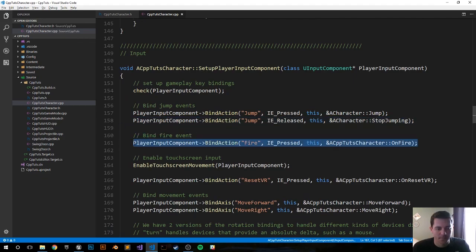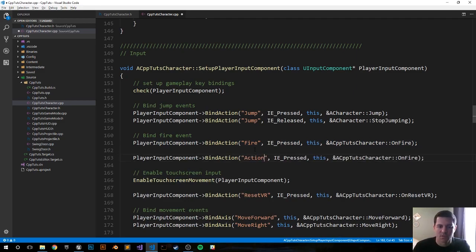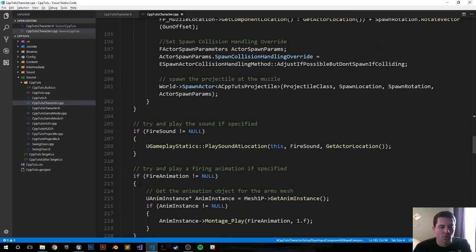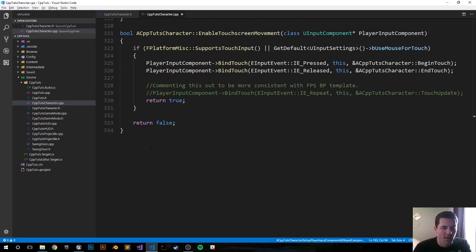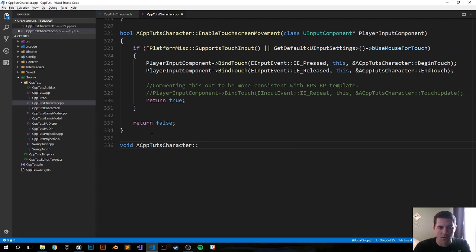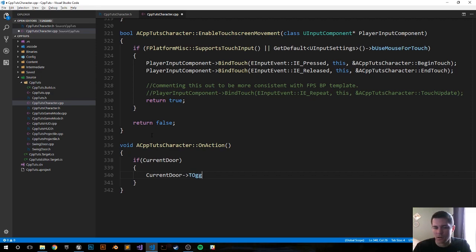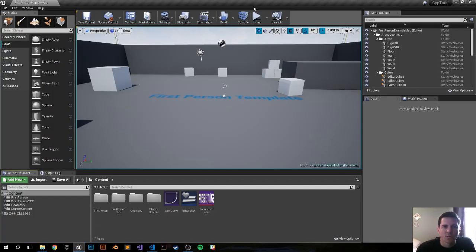Back in the code, bind the action input: copy the fire binding and do the same for 'action', binding it to `OnAction`. The `OnAction` function is simple — at the bottom, define `void ACPPTouchCharacter::OnAction()`. If `current_door` is not null, call `current_door->ToggleDoor()`. Compile and see if it's successful.